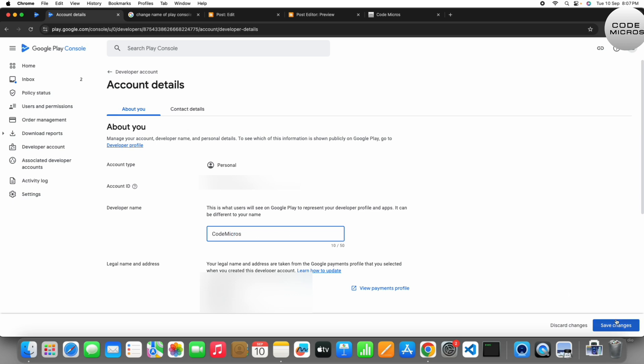And you have to click on Save Changes. See, there is one more option for Account Details, but you have to click on About You and then tell your name. So I will just set it like this and save changes.